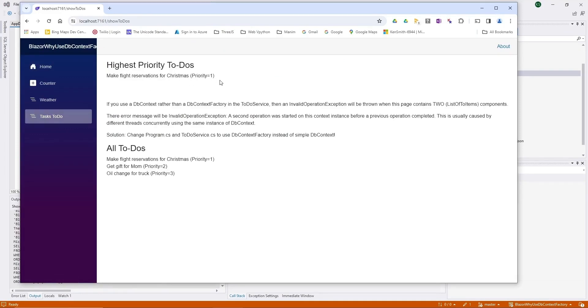And we have no problems. It's showing the high-priority list and the entire list. I've just got comments in here in this middle to tell you what bad things are going to happen when we switch this to just using a plain old DbContext.